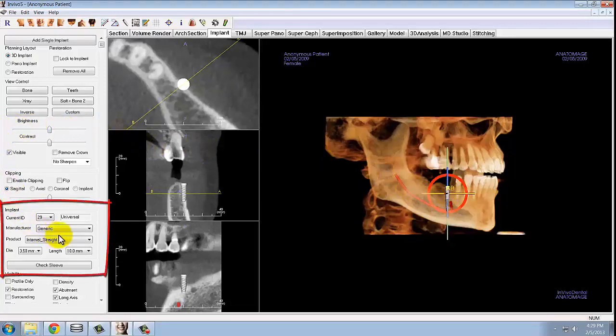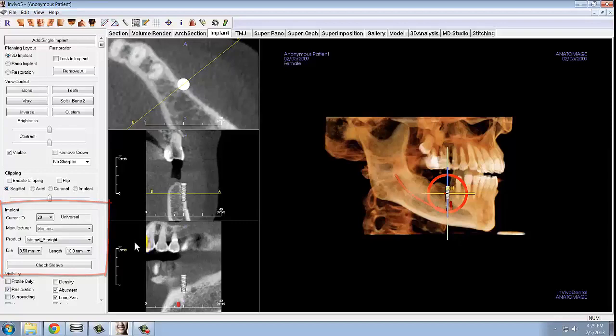Use the manufacturer, product, diameter, and length options in the control panel to select the specific manufacturer that the doctor wants to use for placement.